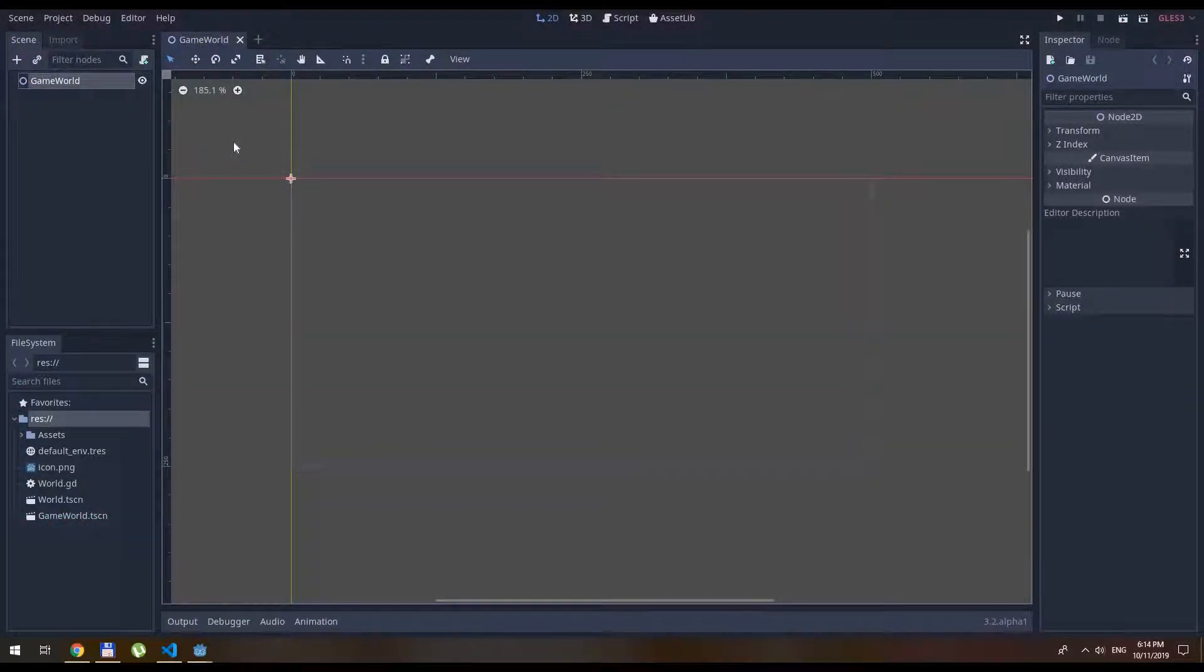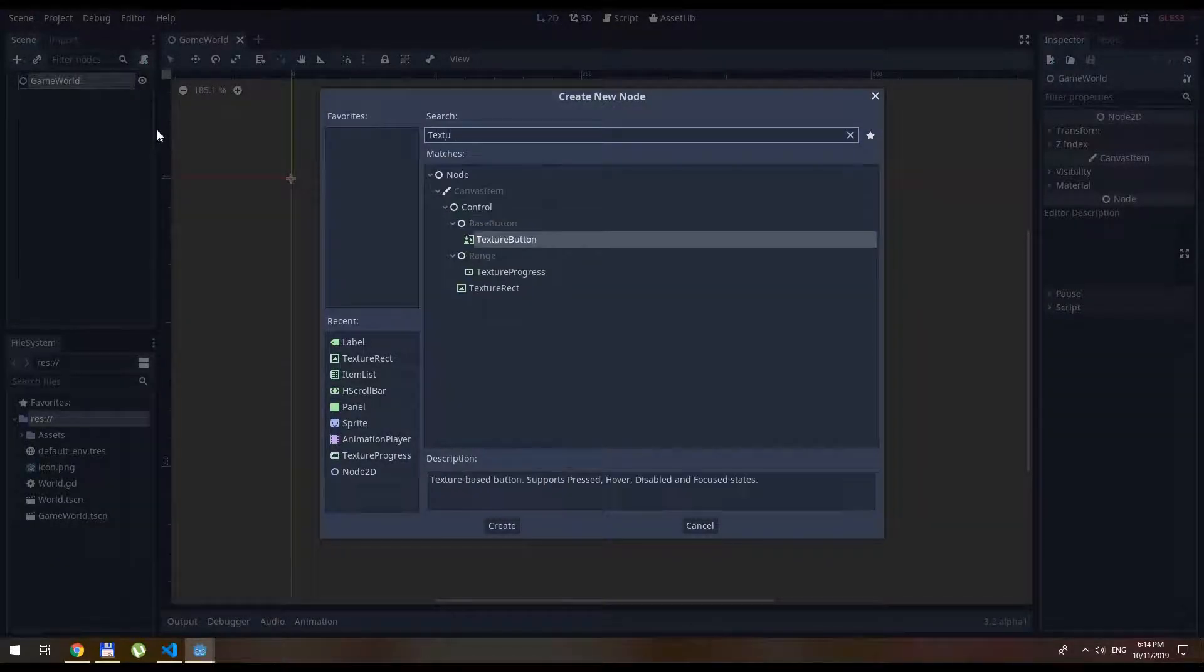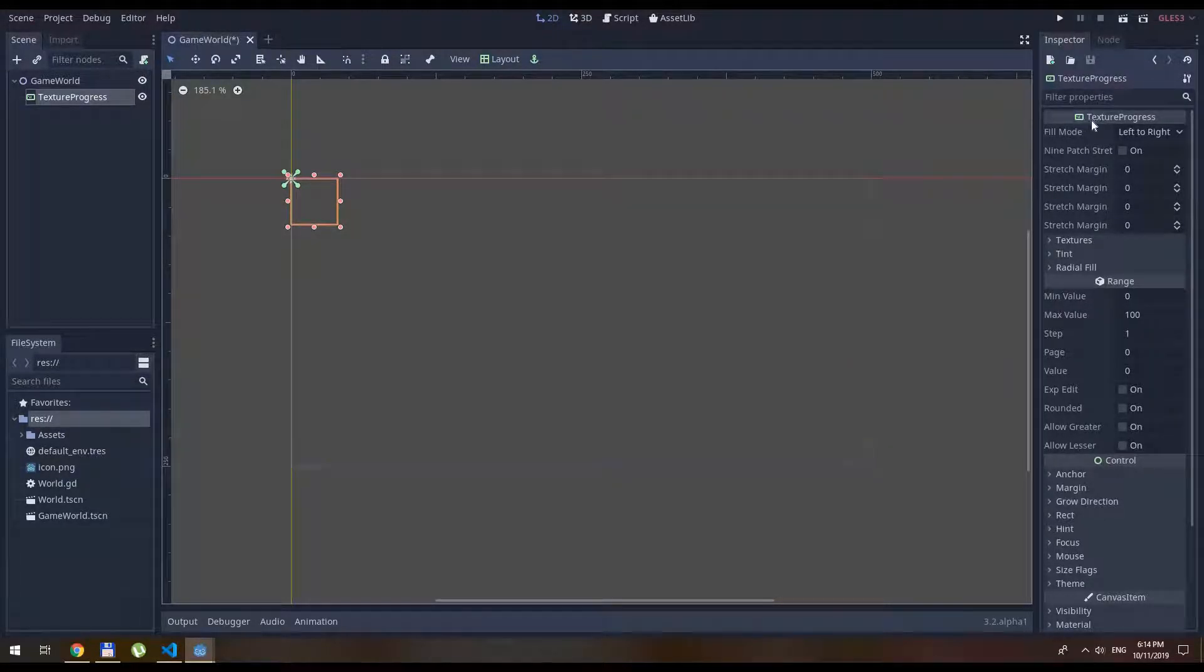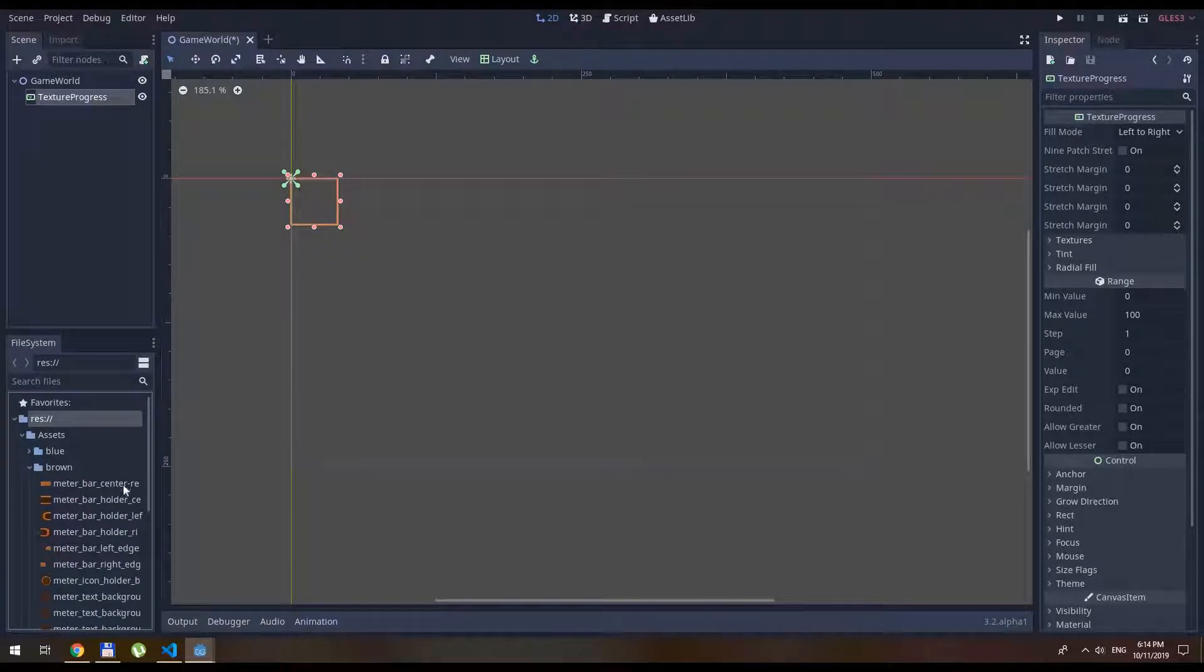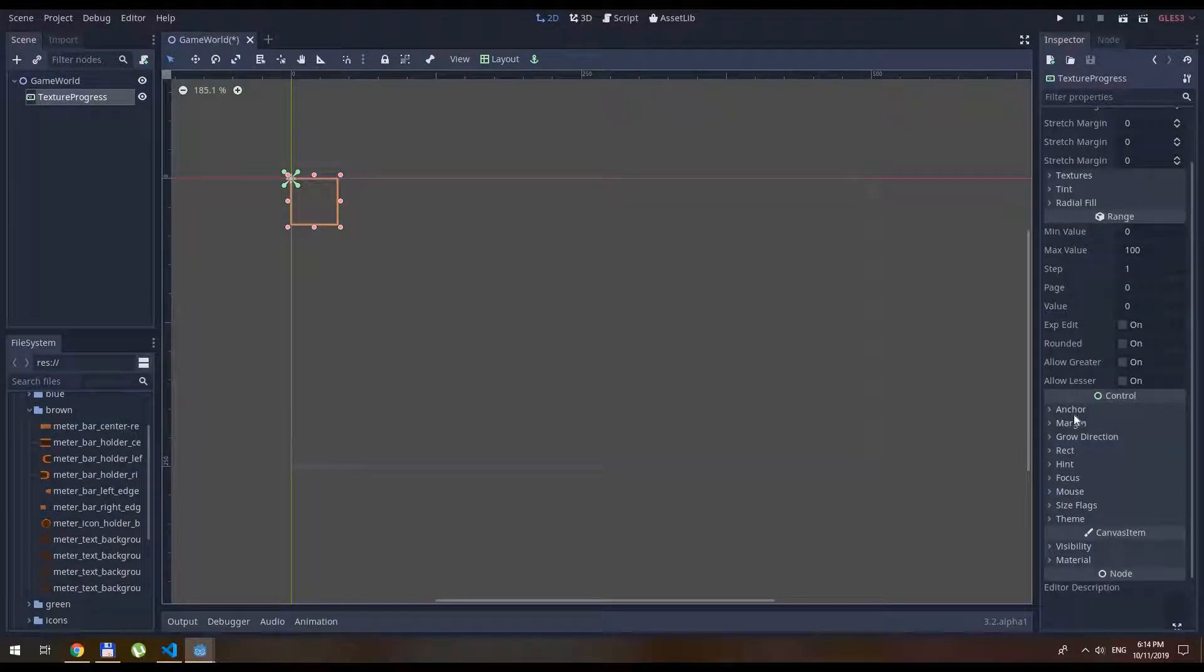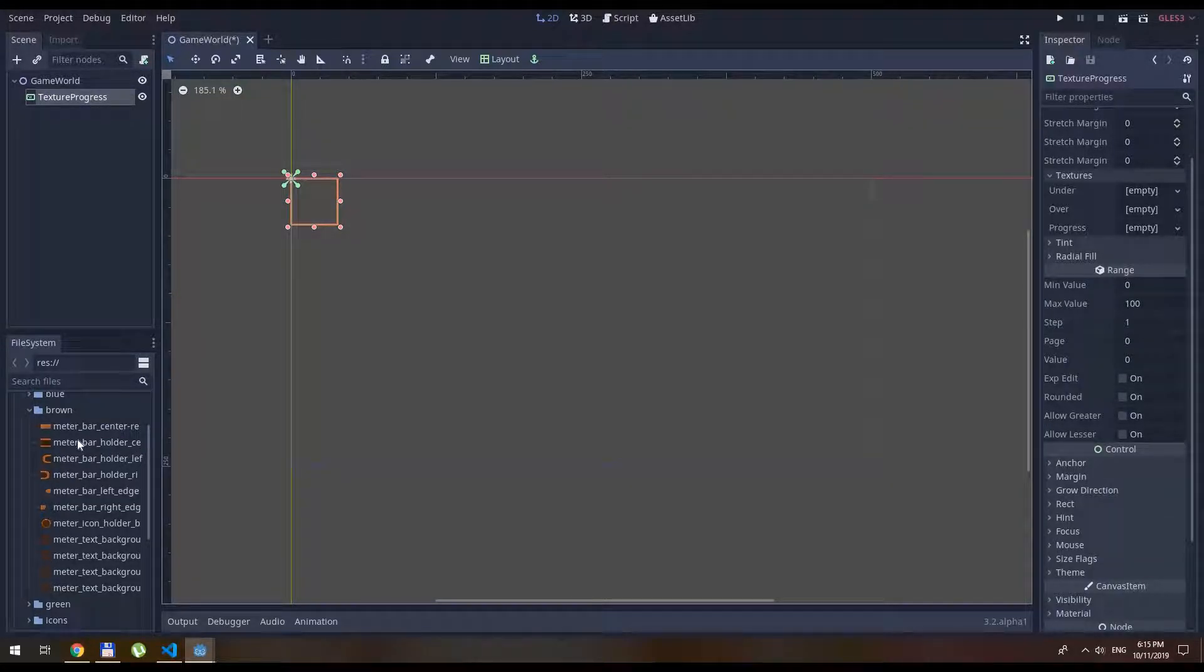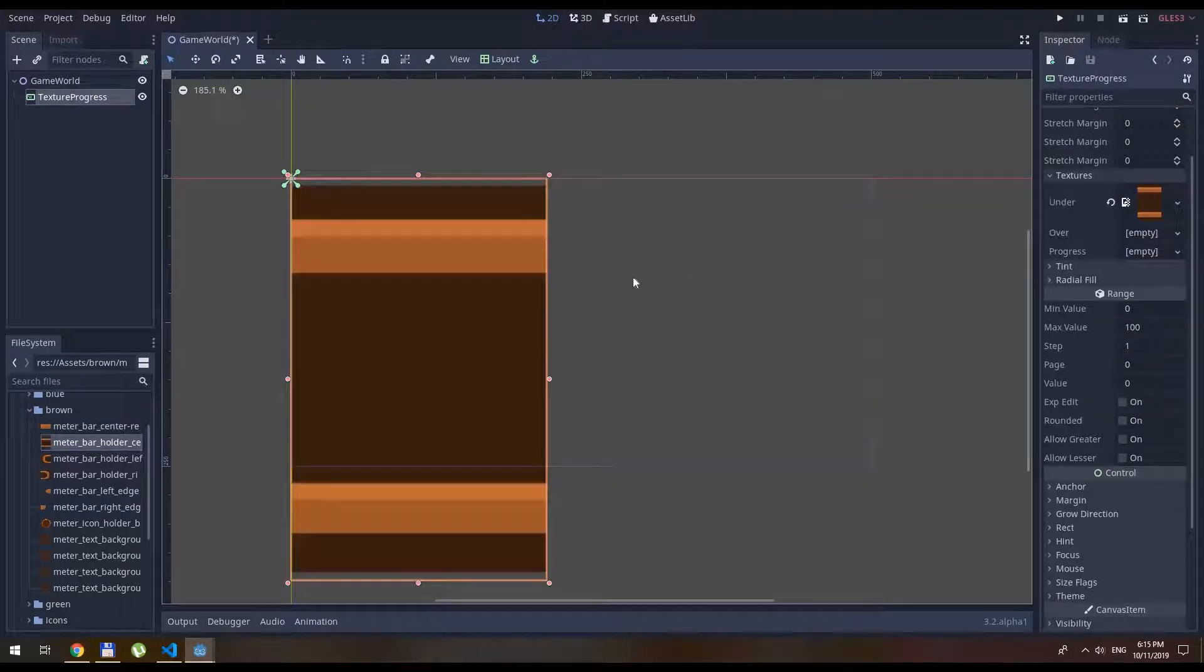First, we need to create the node tree, and we're going to use the texture progress bar for that. Let's assign a few things to it. Let's create a brown meter, textures, and drag and drop this one to the under.